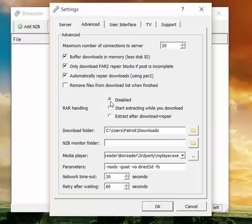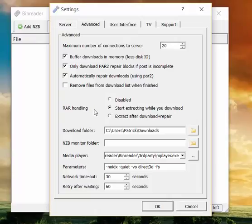Disabled means Binreader doesn't do anything, so you have to do everything manually. Start extracting while you download is a very handy option because it will start extracting the files right away while the download is still running, which reduces the time that you have for the download to complete.